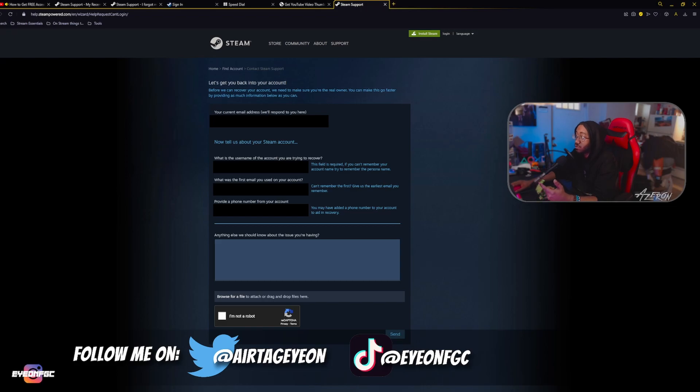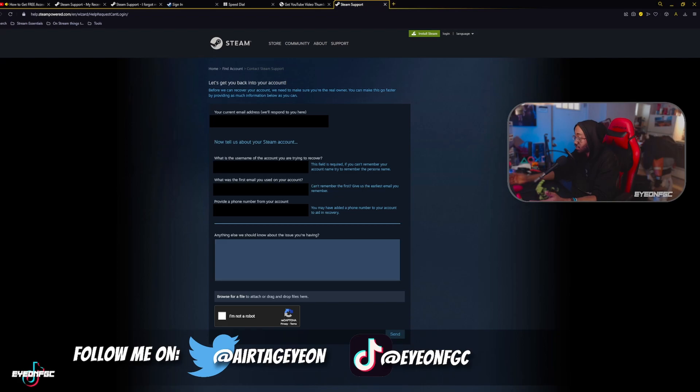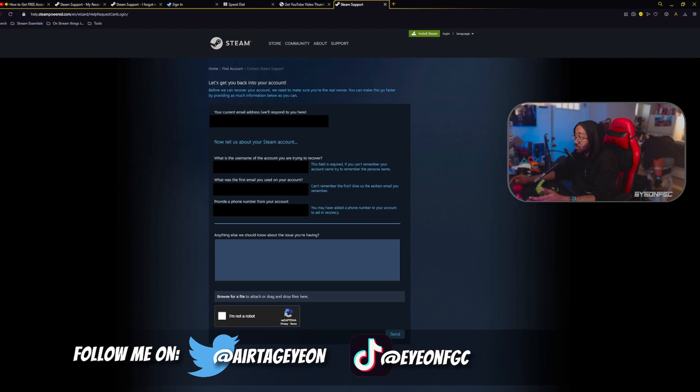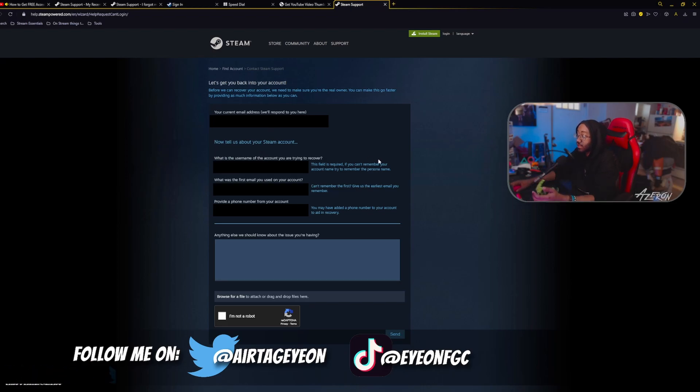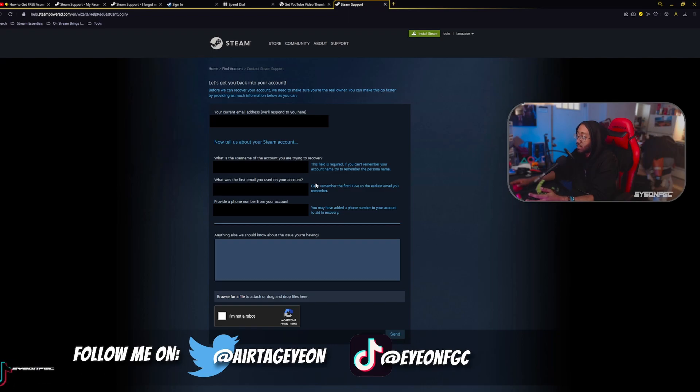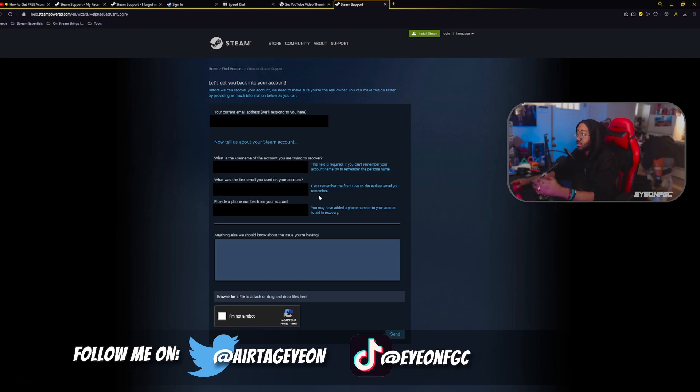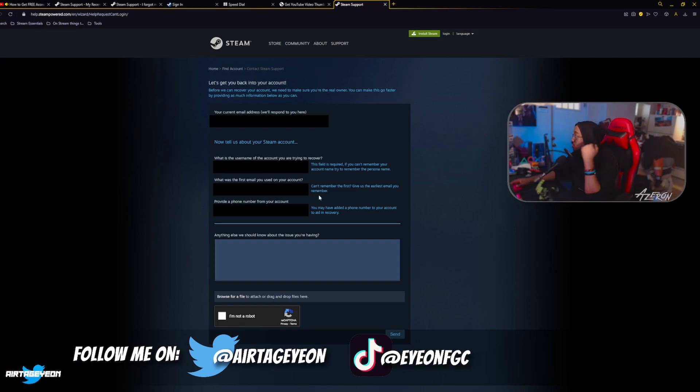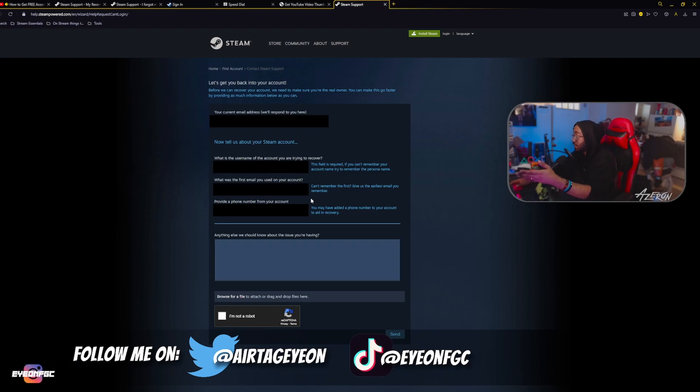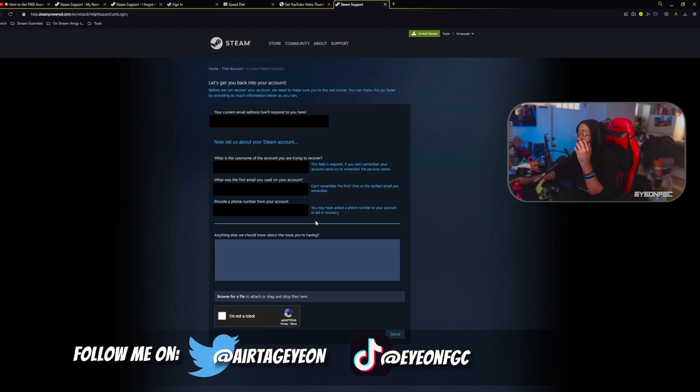It's going to ask you for your current email address, and that's where they're going to respond to you. So I would use your email address that you had on your account that got stolen before they changed it. Whatever the username of that account is, I've got to blank this out too. Whatever the username of that account was, right? And your first email address. If you can't give them the exact first one, give them an email address that was associated with that account. You provide the phone number that was associated with that account, even if it's not there anymore and removed. And then you explain to them what happened.